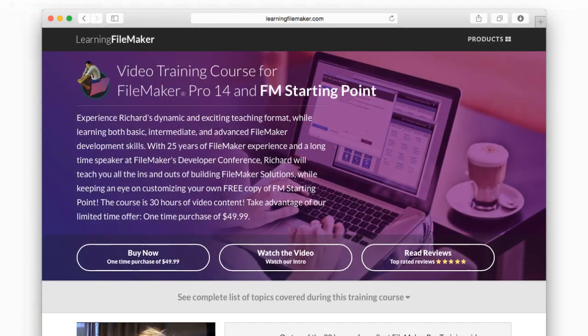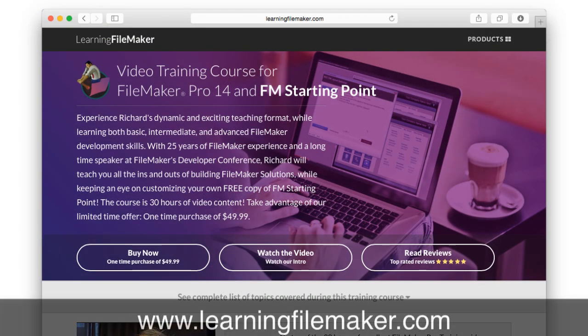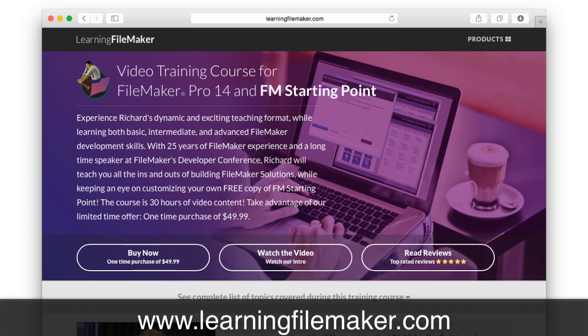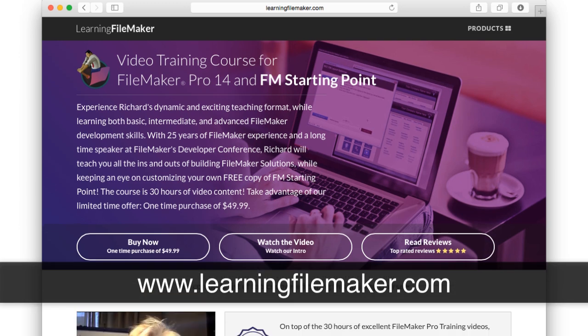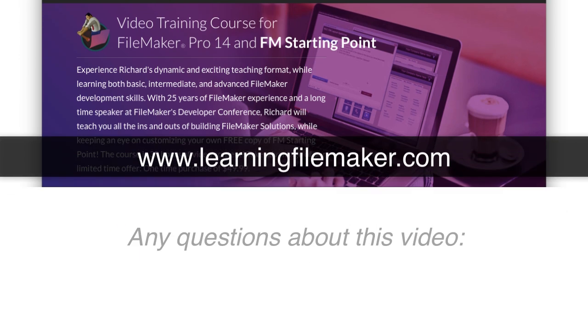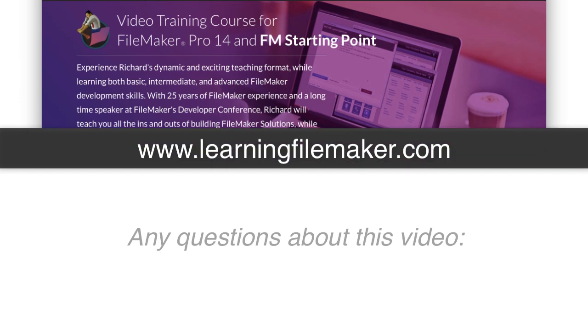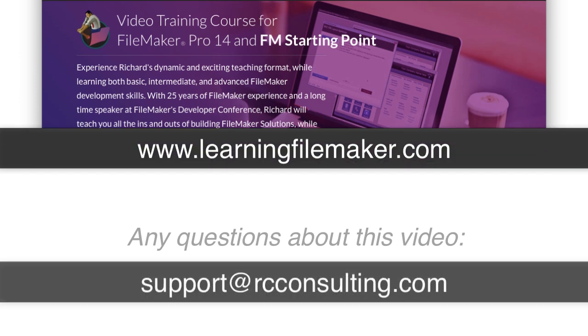If you want to learn more about the FileMaker platform and the kind of capabilities that you saw here, I definitely recommend that you check out our FileMaker Pro 14 video training course at learningfilemaker.com. If you have a specific question about this video, email us at support at rcconsulting.com. So I'm Richard Carlton, and I'll see you next week.